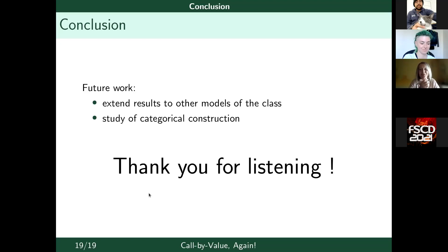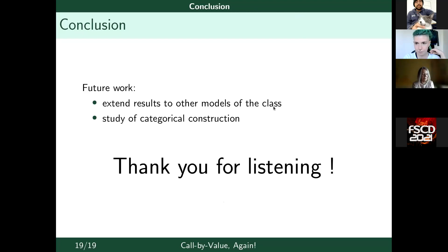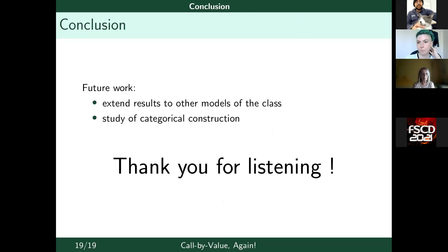Thank you, Axel. This was a very interesting talk. We have some time for discussion and questions. I have a warm-up question. As an approximation person, you consider Böhm trees, which is a kind of standard approach. Did you consider maybe other kinds of trees? We haven't for now, but maybe later. It seems that could give some other insights as well.